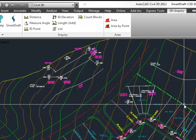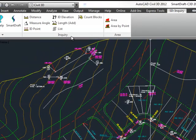That concludes the demonstration of the Inquiry panel on the SD Inquiry ribbon.